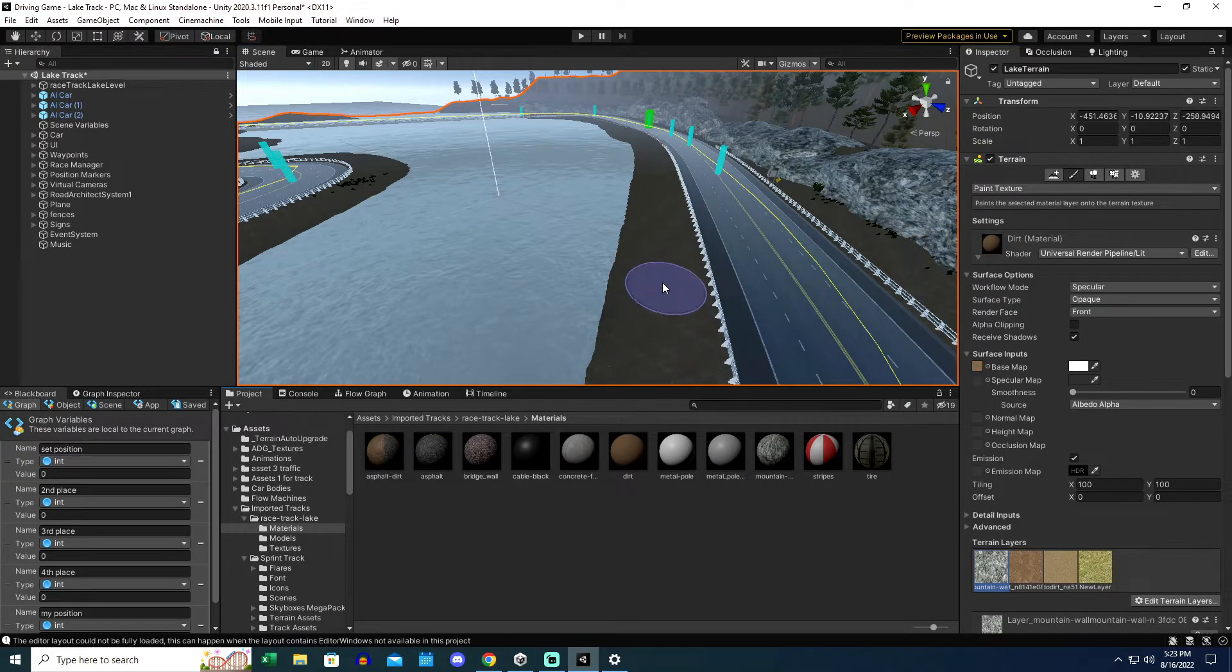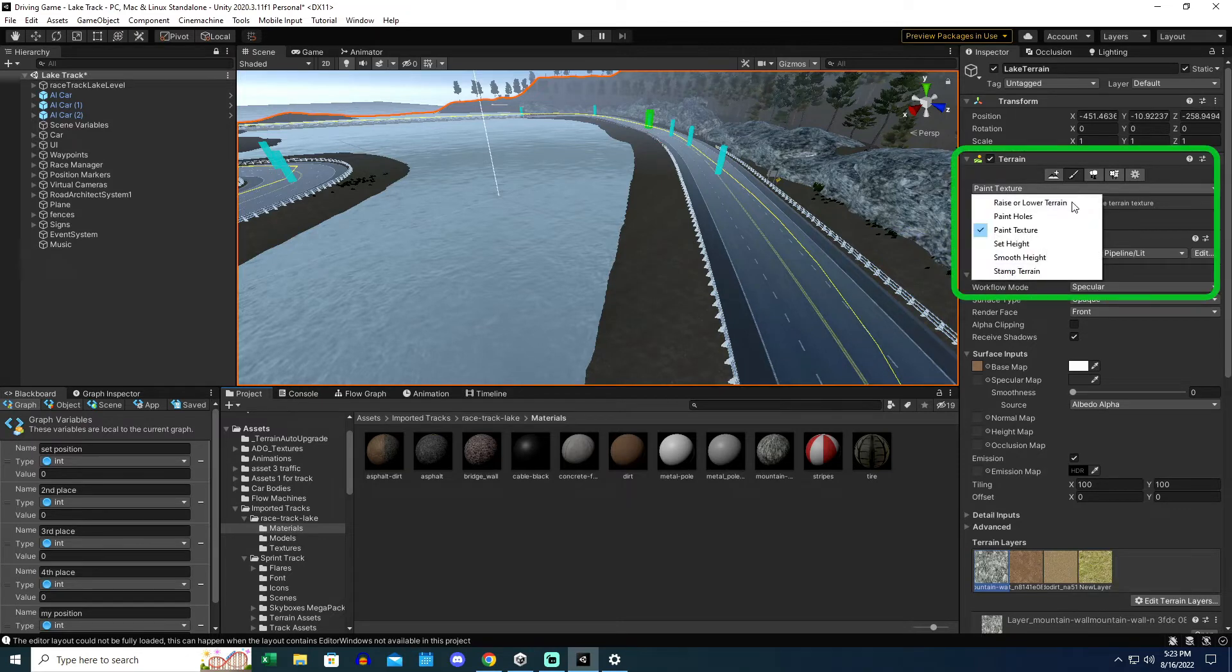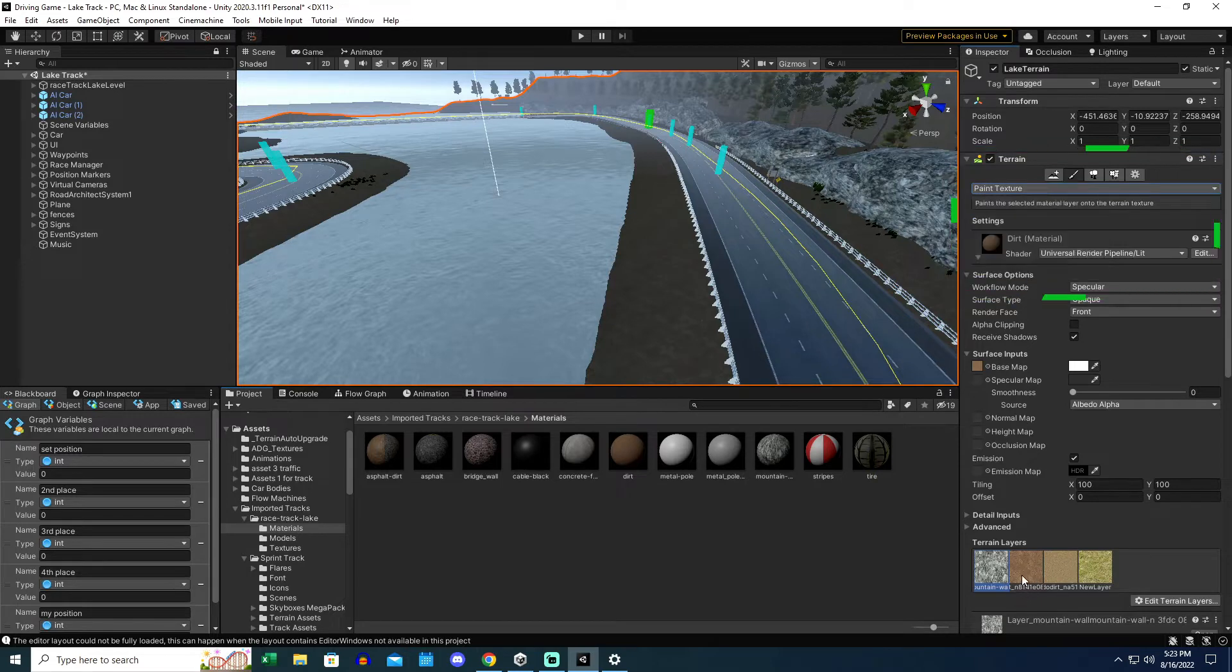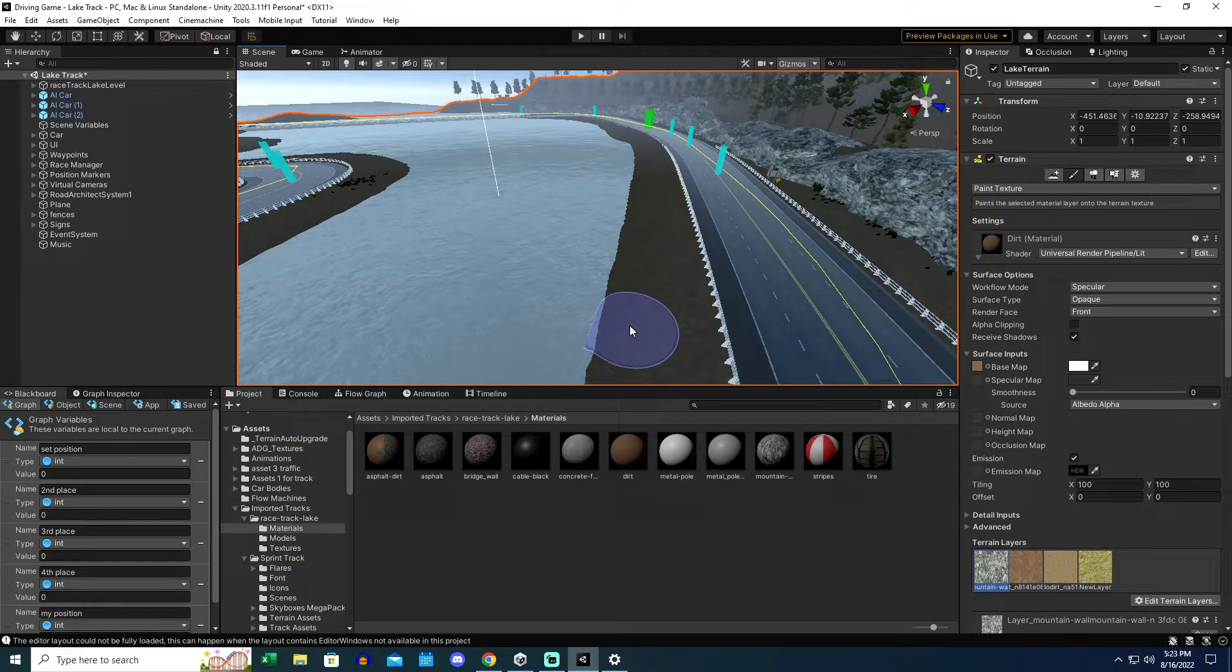I also can't paint texture. So I'm on the paint texture option of the terrain. And I should be able to select any one of these layers and paint it onto the road. So I should be able to paint rocks right here if I wanted to. And it's just not working.